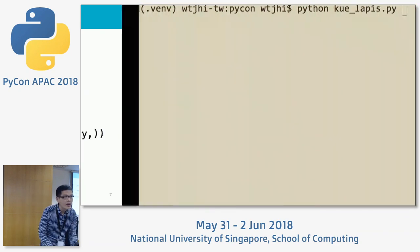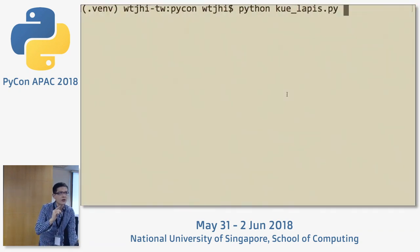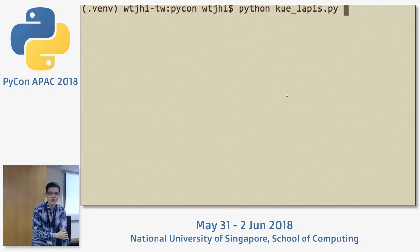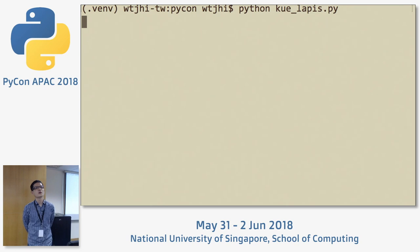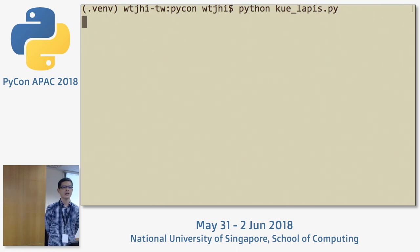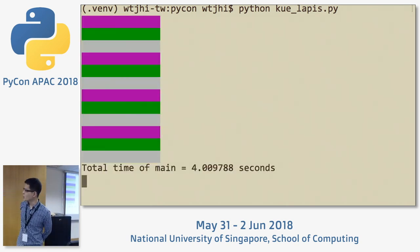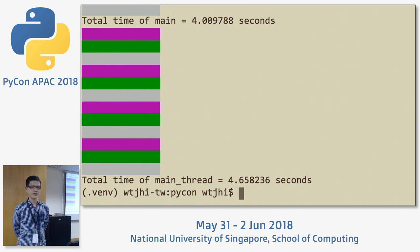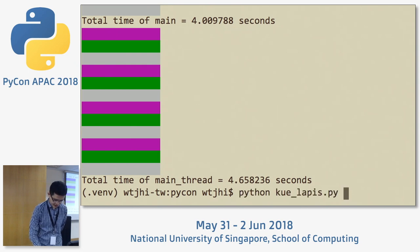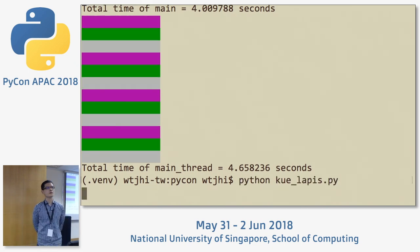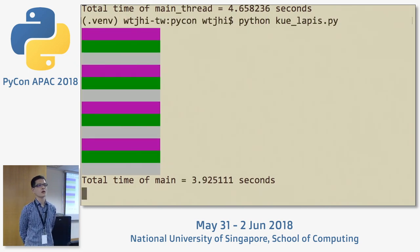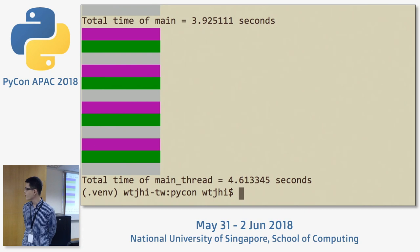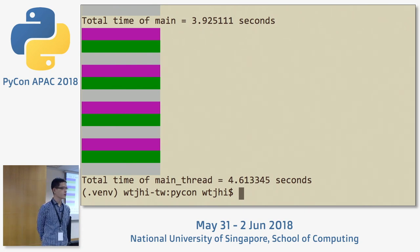Let's see how it behaves. I'm going to run the code — it will run both the sequential and the multi-threaded versions. The first one sequential takes four seconds, and the second one multi-threaded takes 4.6 seconds. Running it again: 3.9 seconds sequential and 4.6 seconds multi-threaded. So it's always slower.